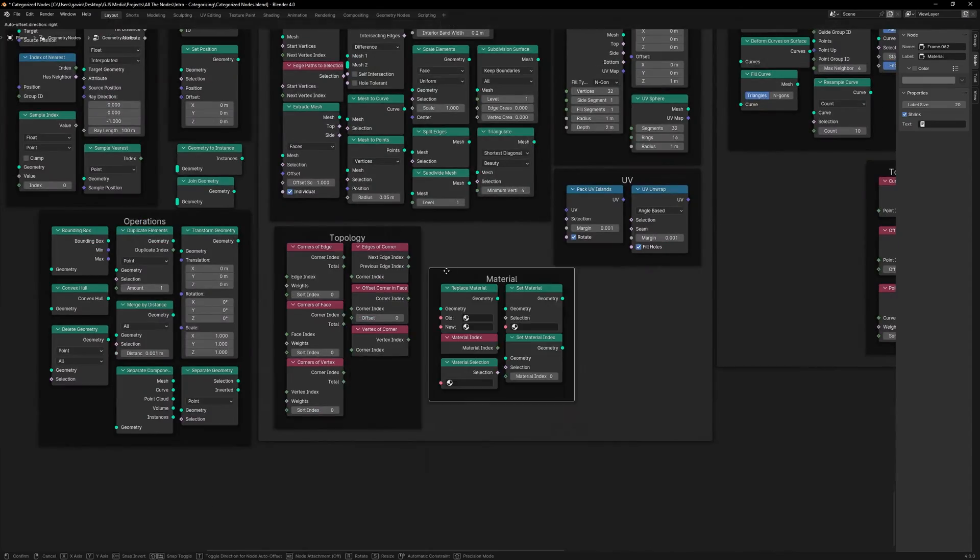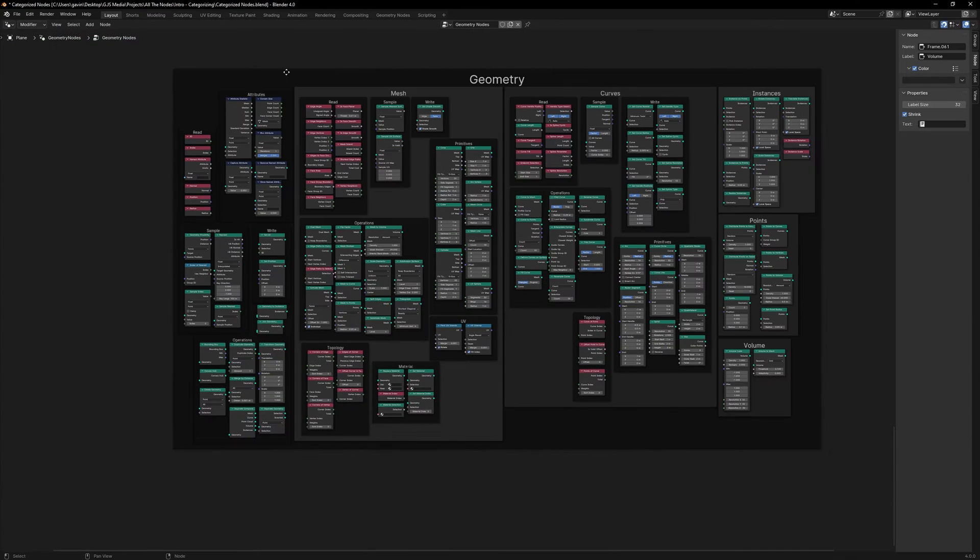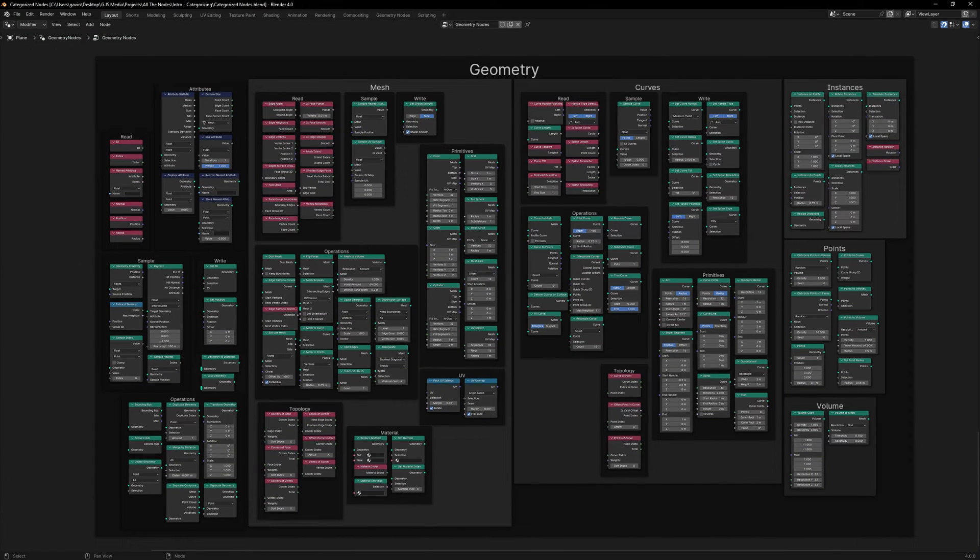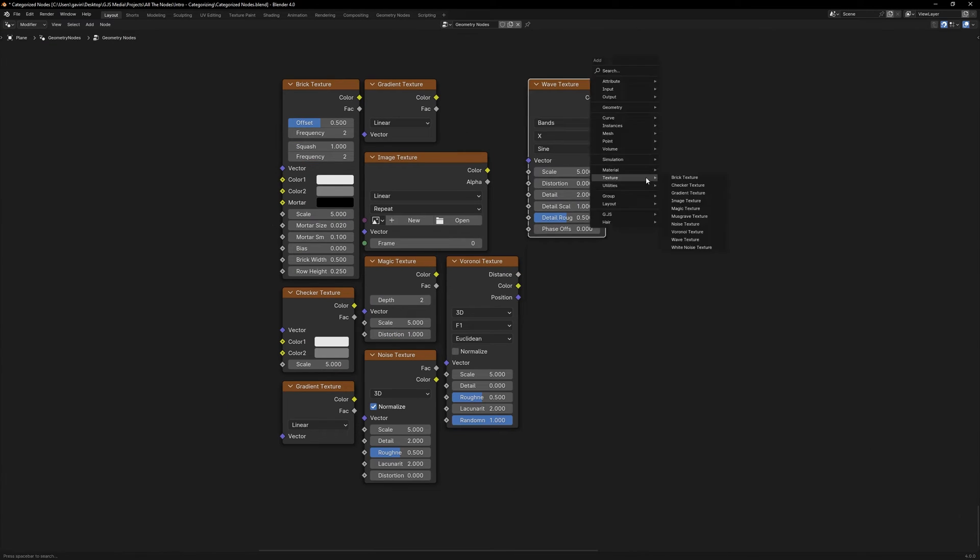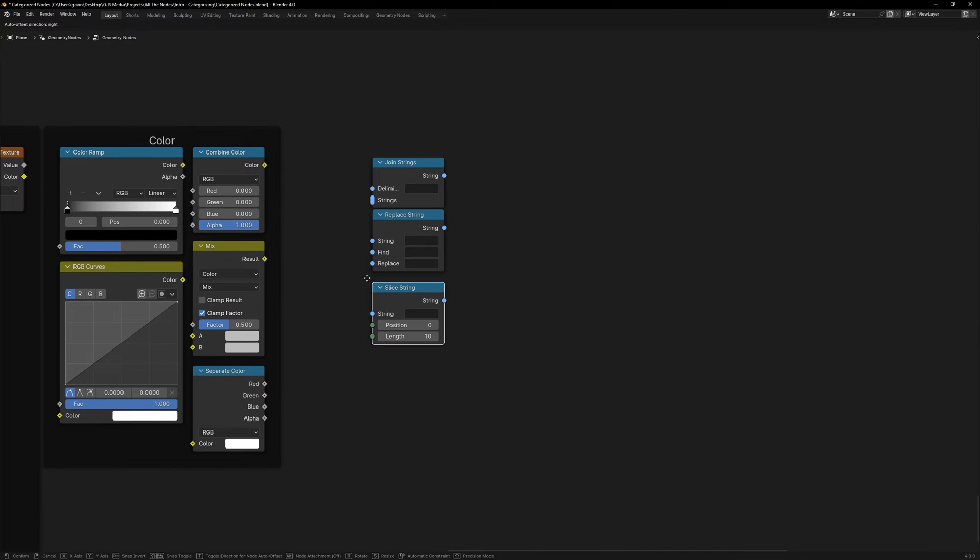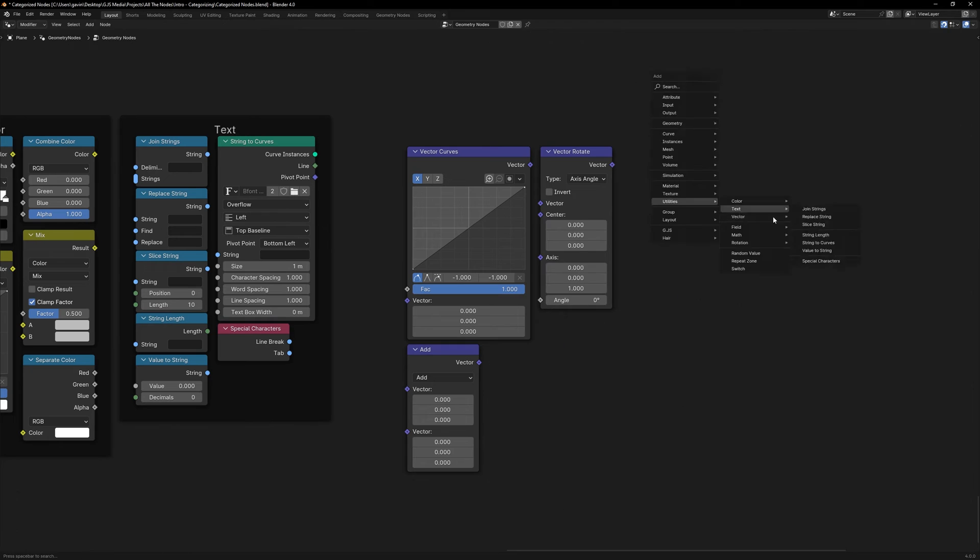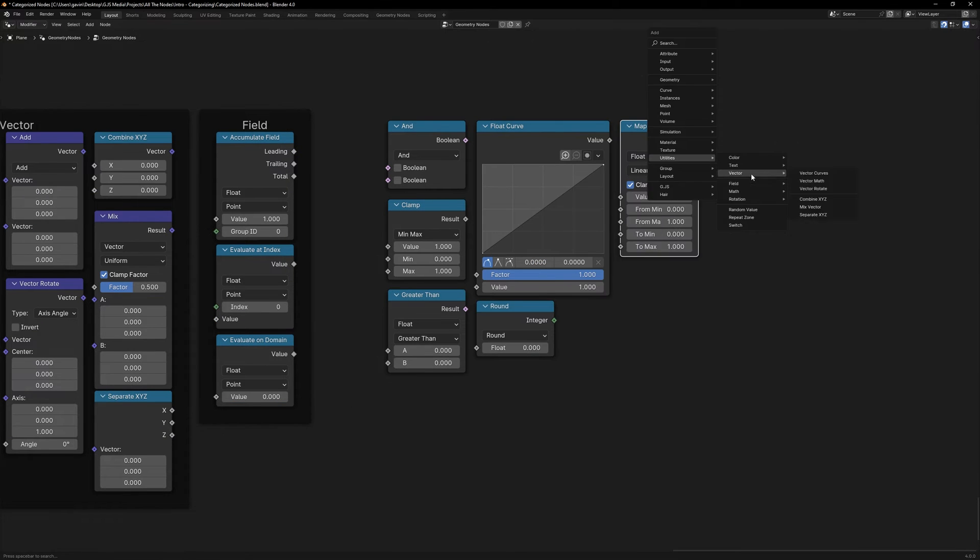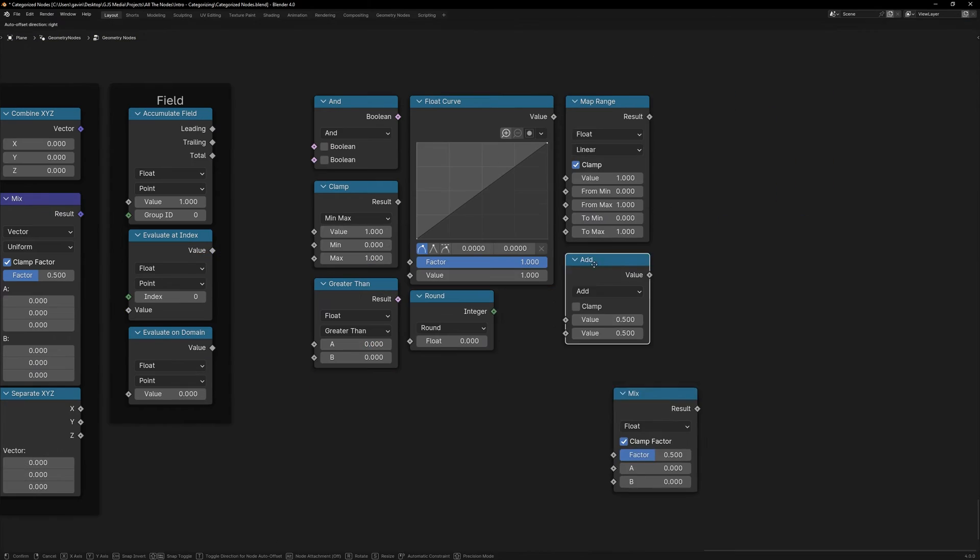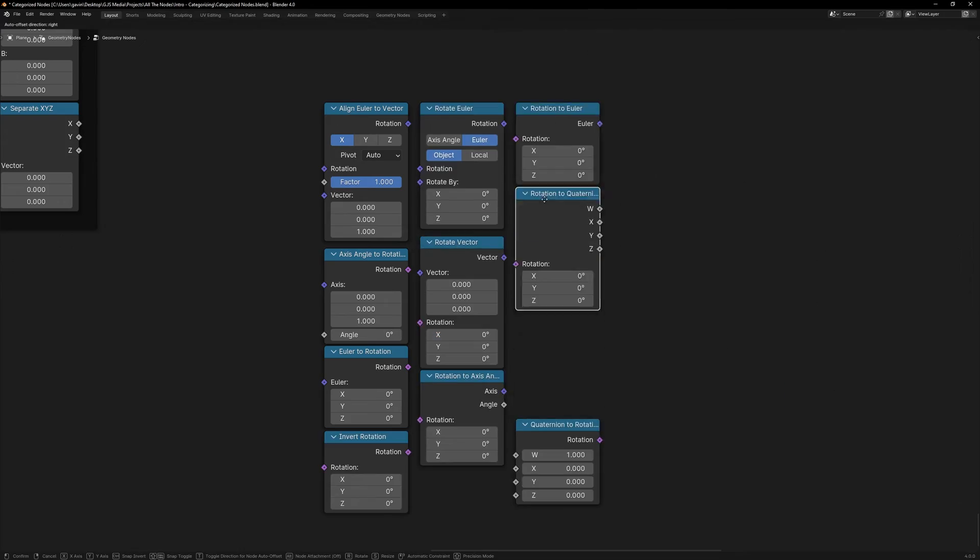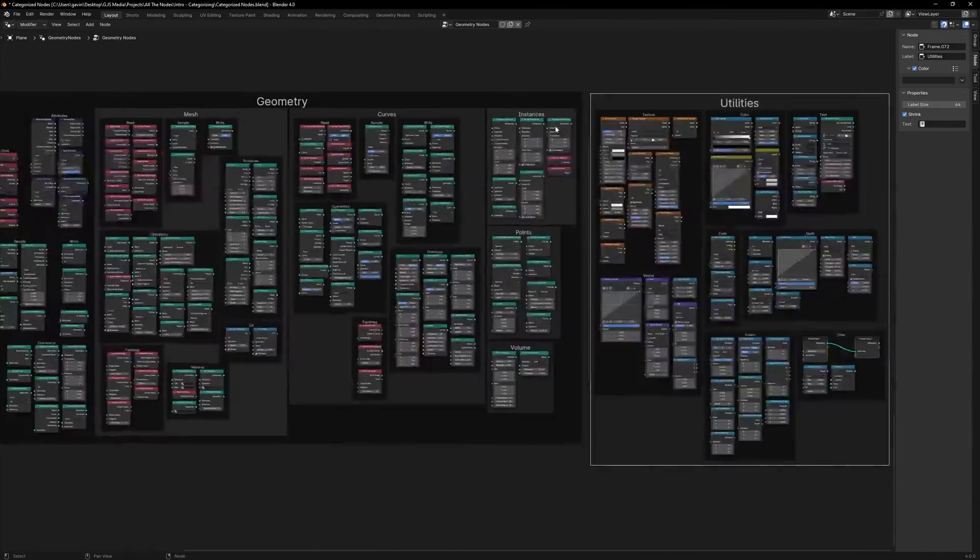So I've largely broken up these nodes into two categories: we've got Geometry Nodes and we've got Utility Nodes. And as I was trying to figure out how to categorize everything, I noticed that we have Geometry Nodes in Geometry Nodes and we have Mesh Nodes. And this is something that I kind of intuited but I wanted to figure out explicitly: what is the difference between Geometry Nodes and Mesh Nodes?